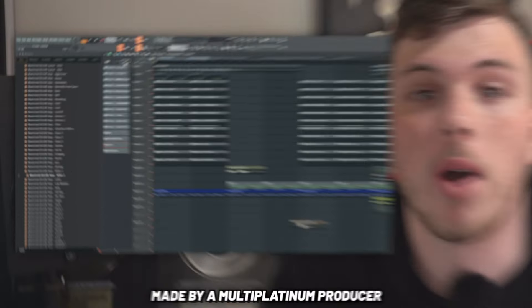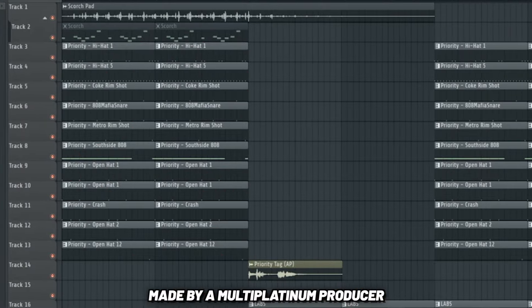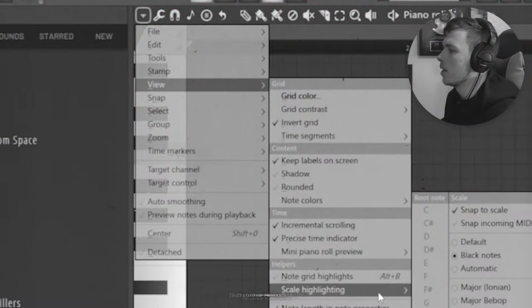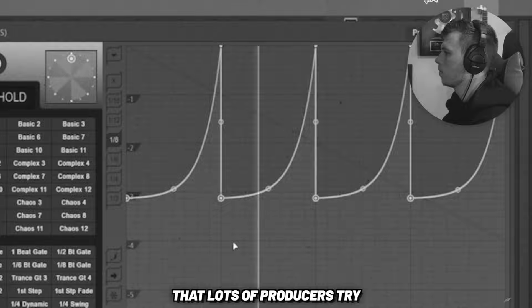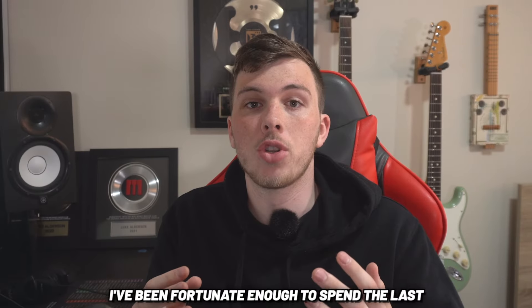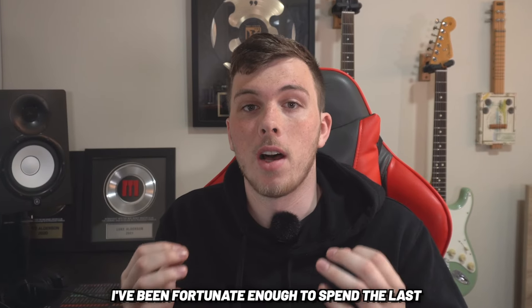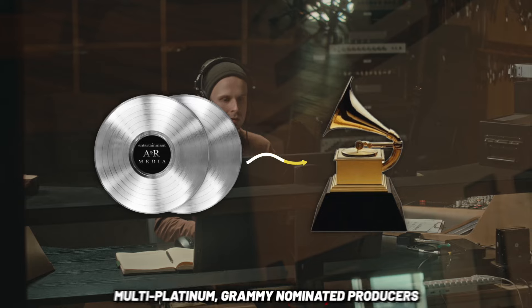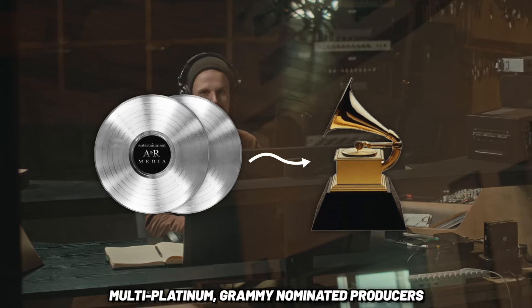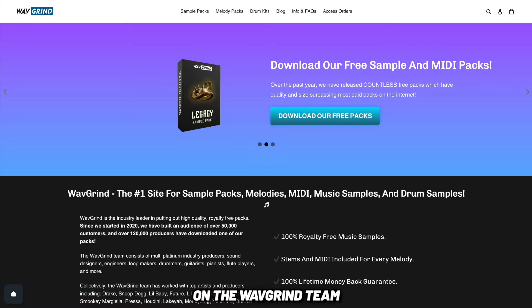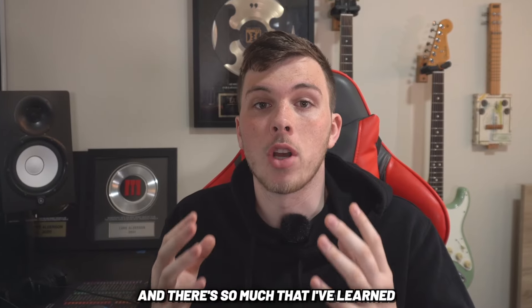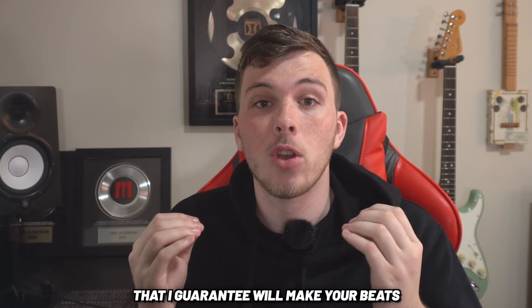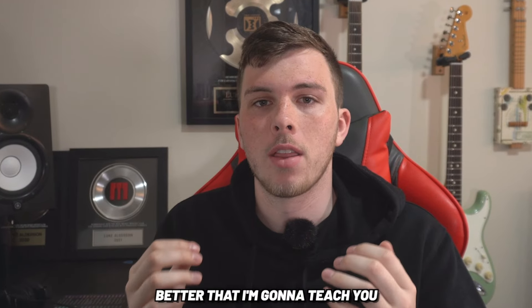This here is a project made by a multi-platinum producer and I'm gonna show you the secrets that lots of producers try and keep to themselves. I've been fortunate enough to spend the last four years working with the multi-platinum Grammy-nominated producers on the Wave Grand Team. And there's so much I've learned that I guarantee will make your beats better that I'm gonna teach you in this video.